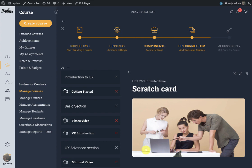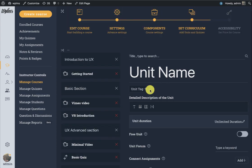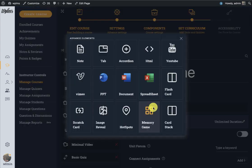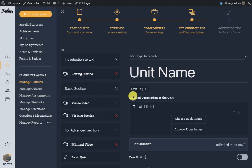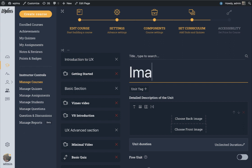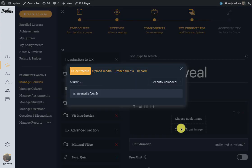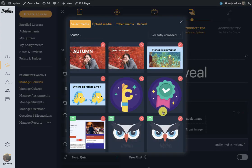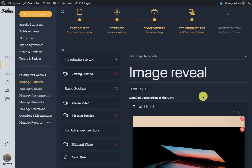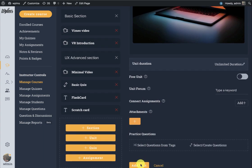The next element is image reveal. Just like a scratch card, here we have to use two images. You have to select a front image and a back image. Let's add this unit.